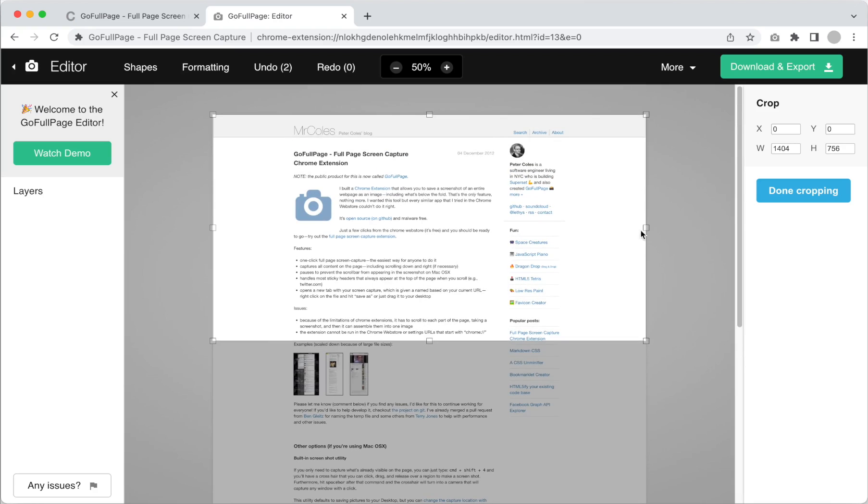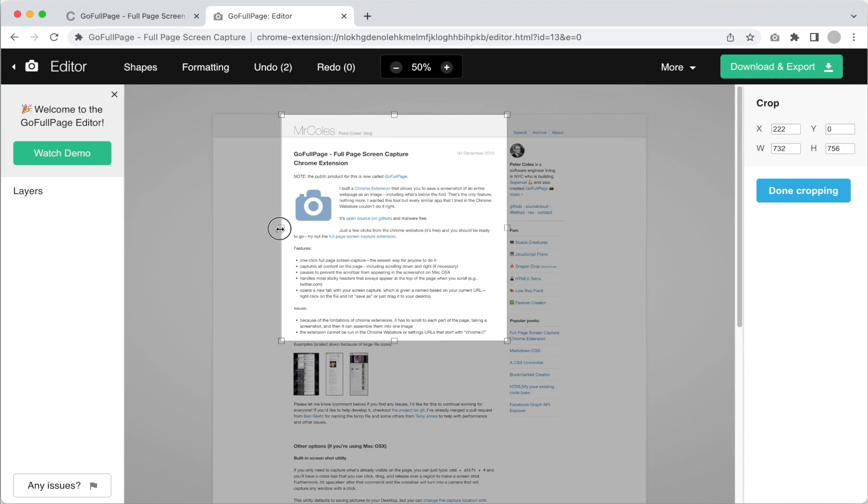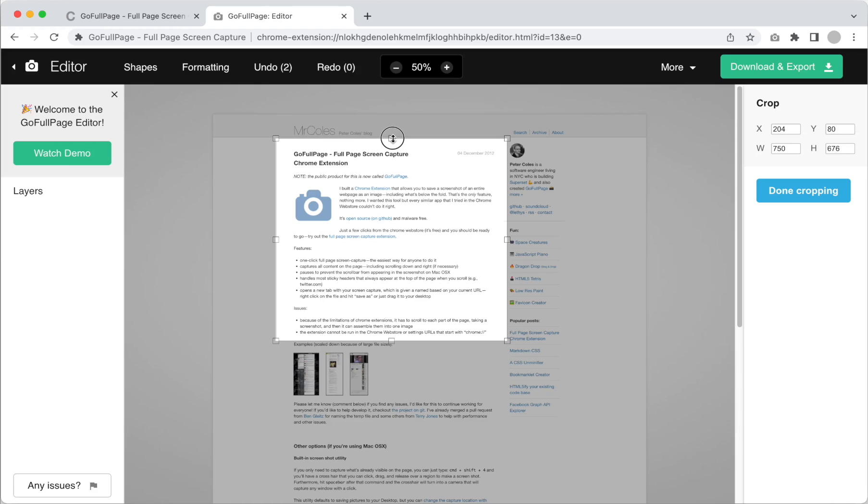Move your mouse pointer over the handles, then click and drag to resize it to the part of the screen capture you would like to preserve. Click done cropping to exit the cropping editor.